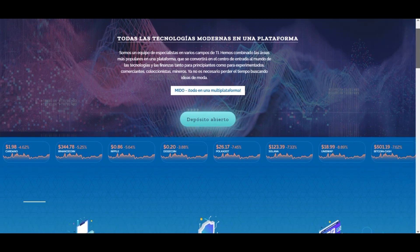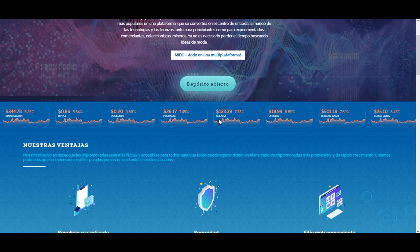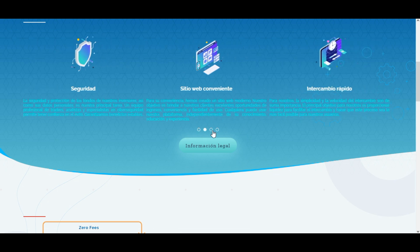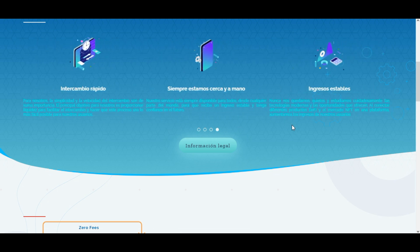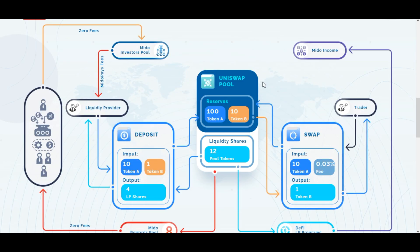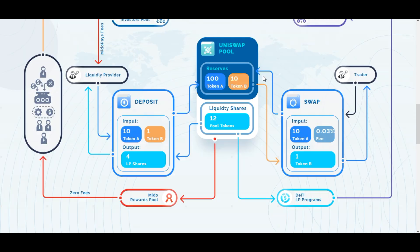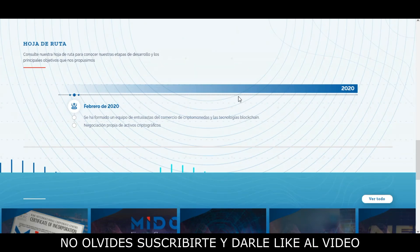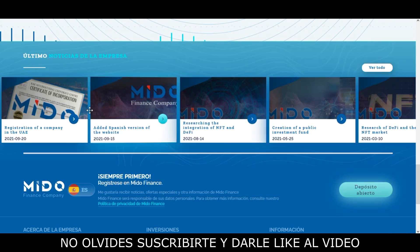En la portada de la página tenemos los precios actualizados de las principales criptomonedas. Tenemos información acerca de la página; ellos trabajan con las últimas tecnologías para invertir en el campo de las criptomonedas. En la parte de abajo tenemos un mapa conceptual donde nos muestran cómo invierten los recursos que ingresan en la compañía, y también las últimas noticias de la empresa.